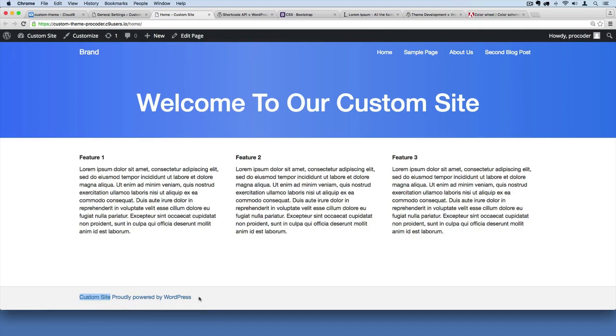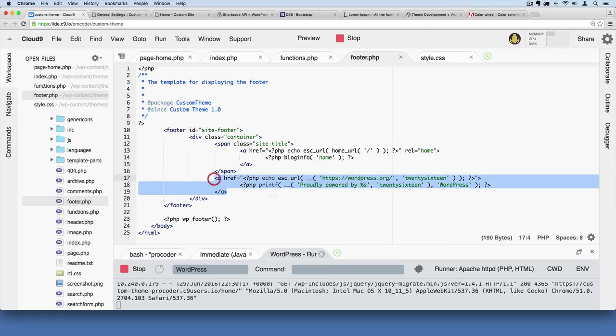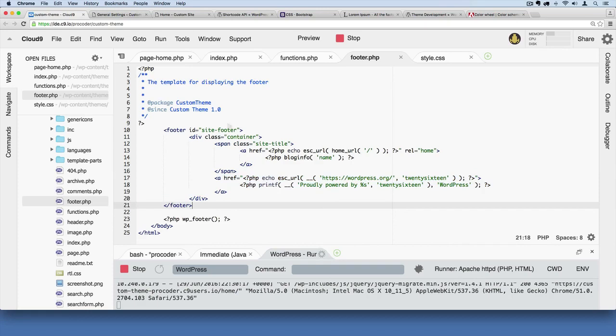And then over here this link is just pulling like I said from right here, and we can kind of leave that there. You can delete it if you don't want that there, that's up to you. And what I'm also going to do now is kind of clean up a few things.